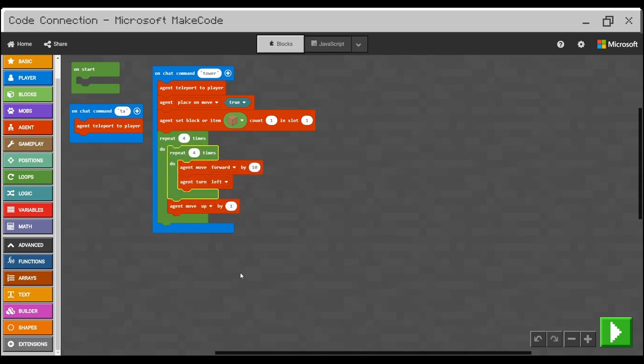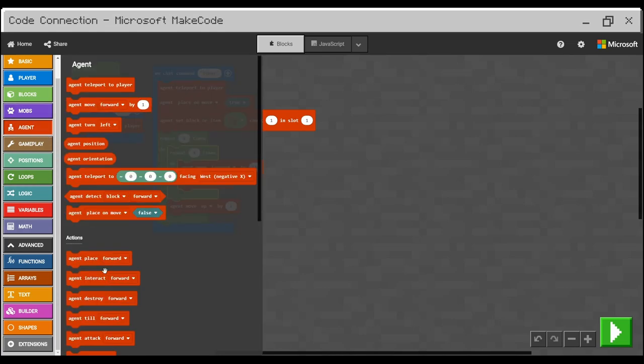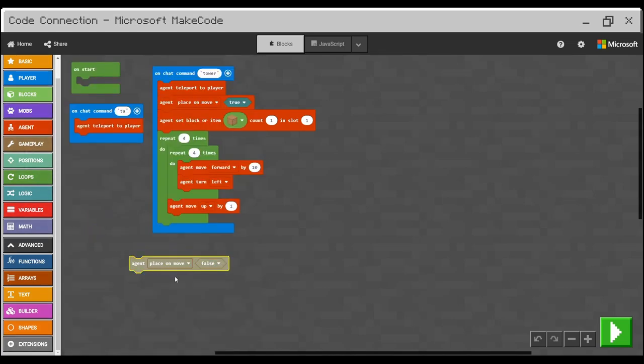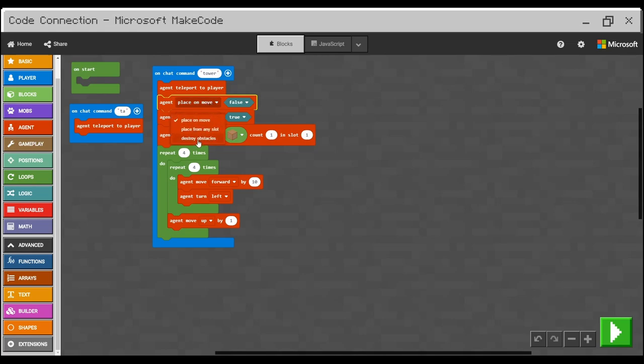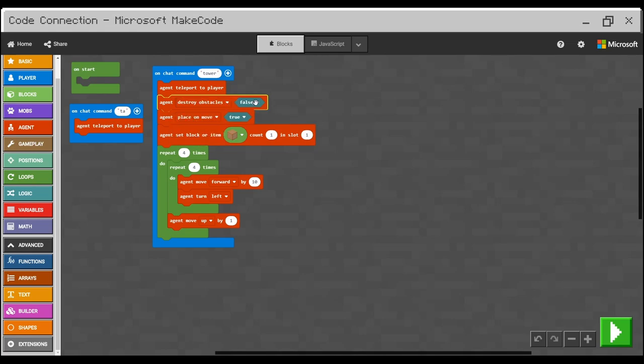However, before we can run it, we need to add one more command. Agent place on move. This will be your second line in your script. And we need to change the place on move to destroy obstacles. And to activate this command, you need change false to true. Check it out.